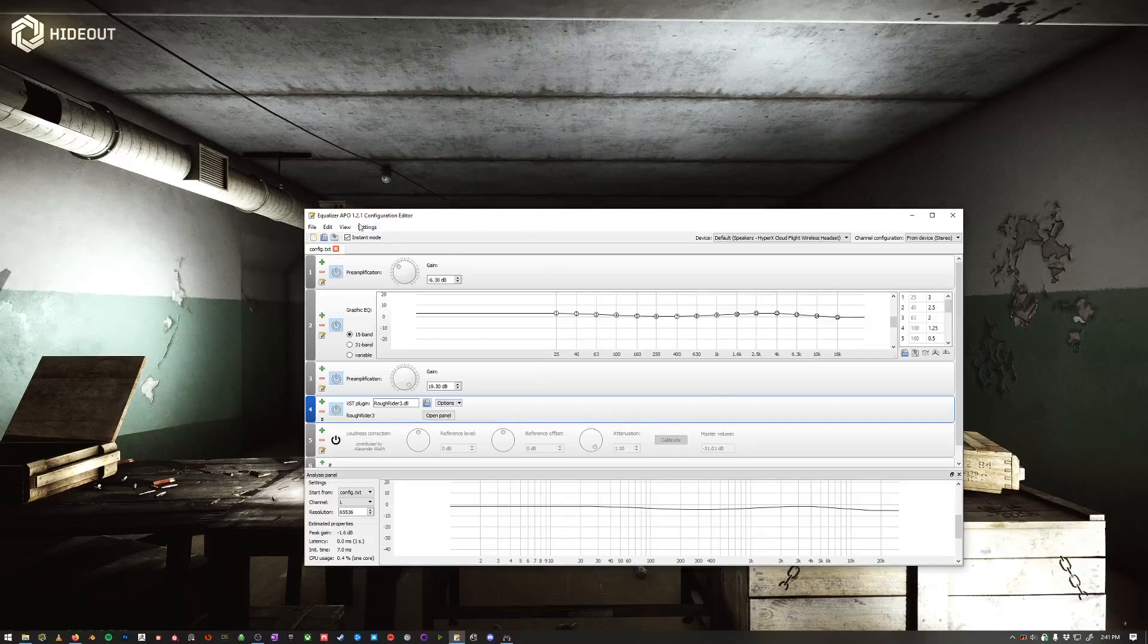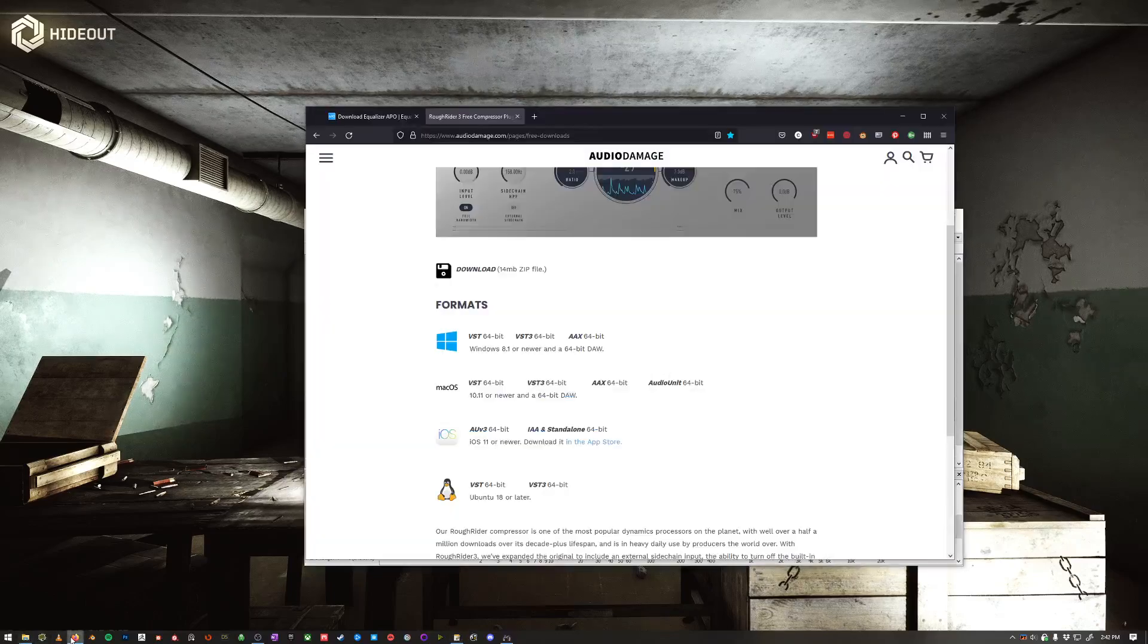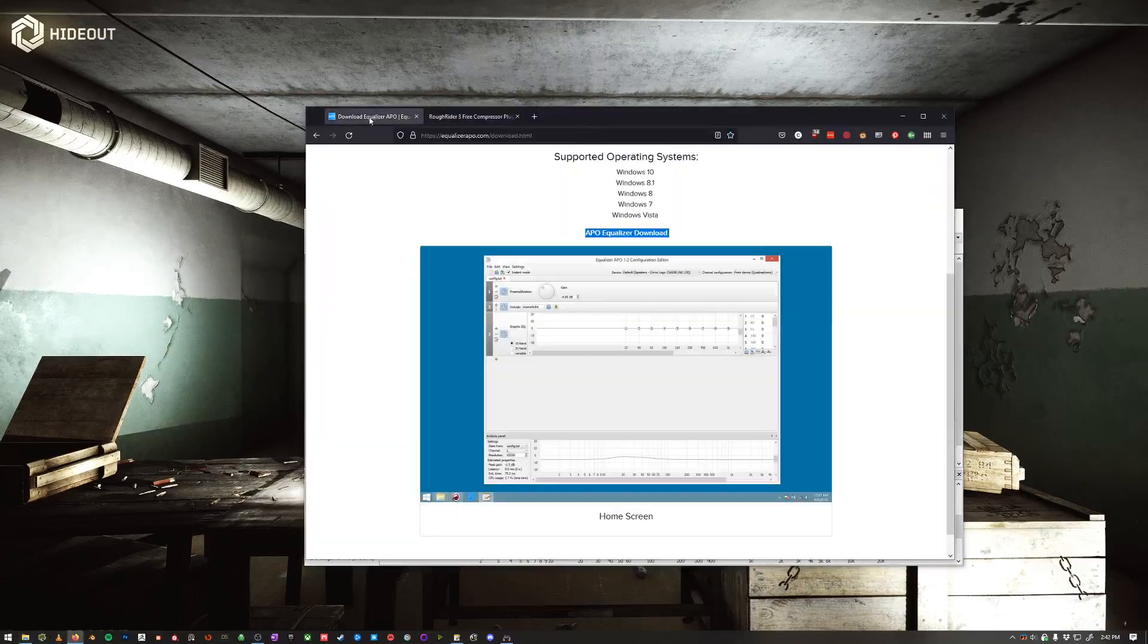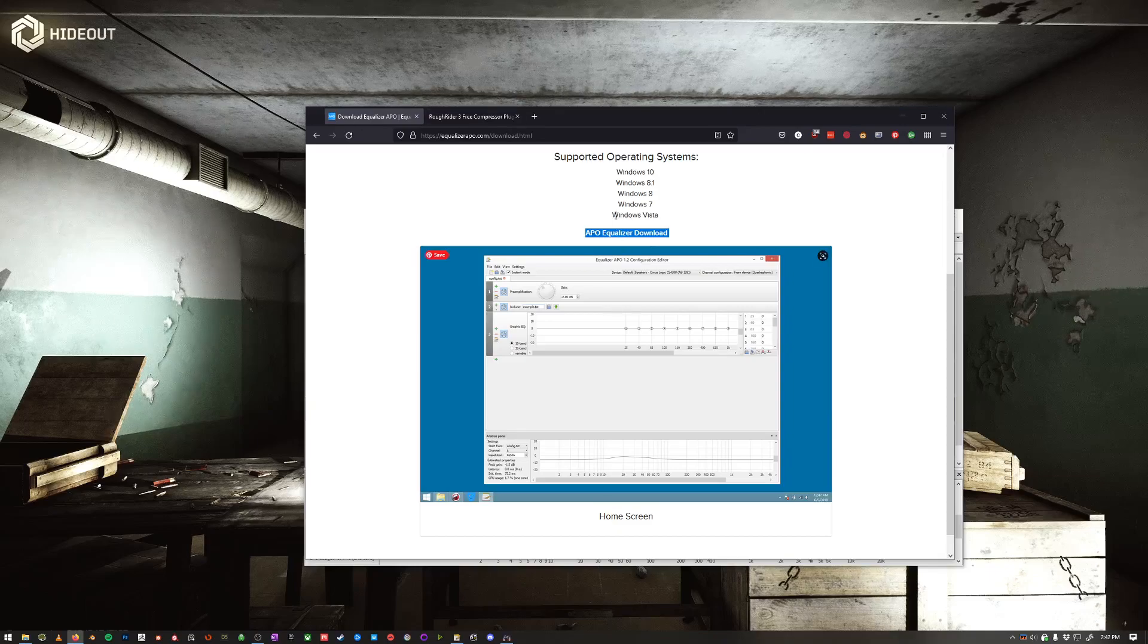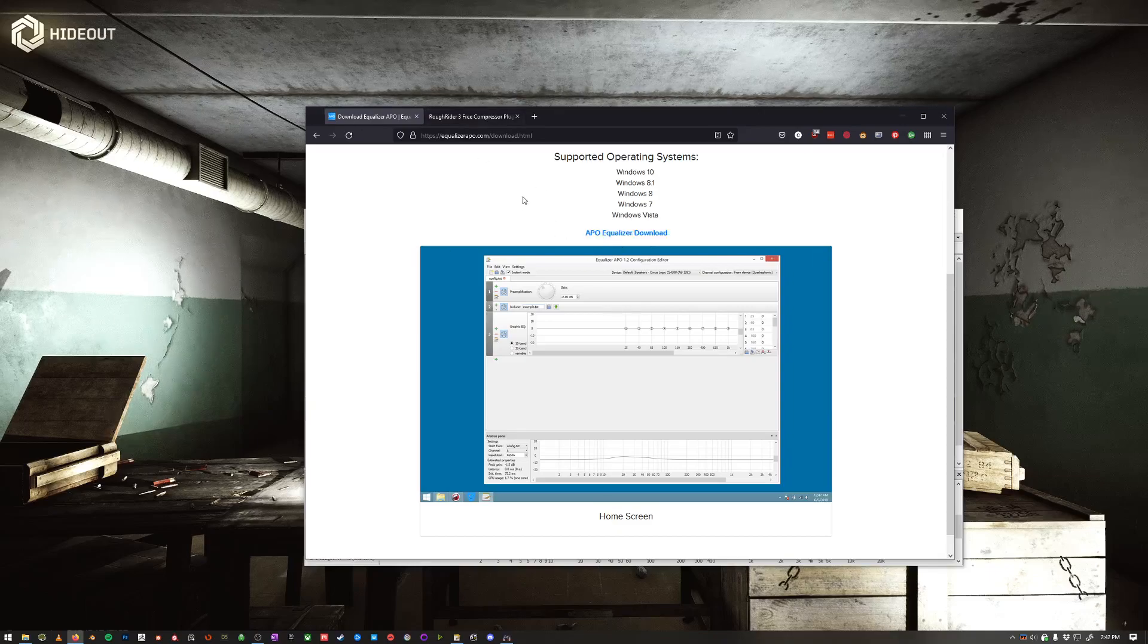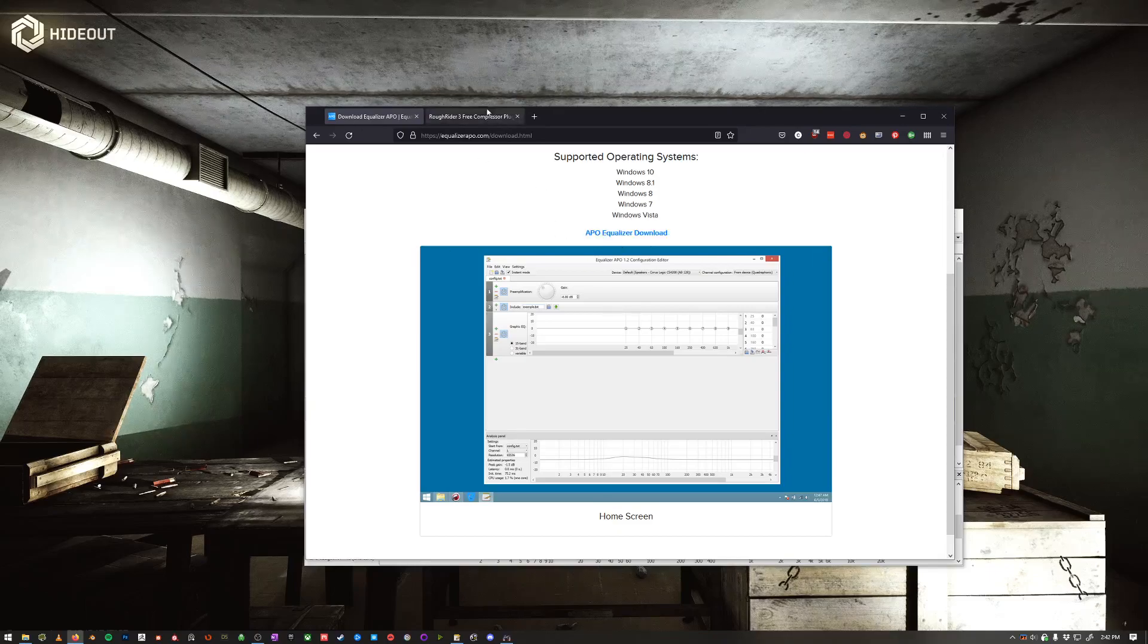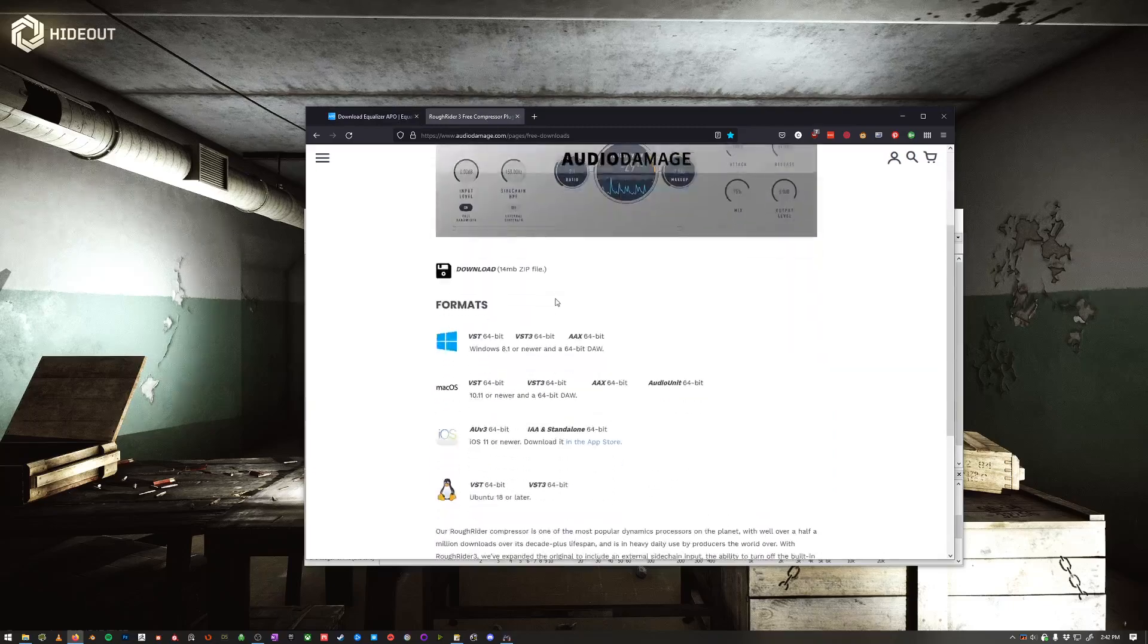So let's take a look at installing Equalizer APO and Rough Rider. This is super easy. First, you just go to Equalizer APO, just download it quickly. Installs very quickly. Rough Rider 3, download it. It'll be a DLL.